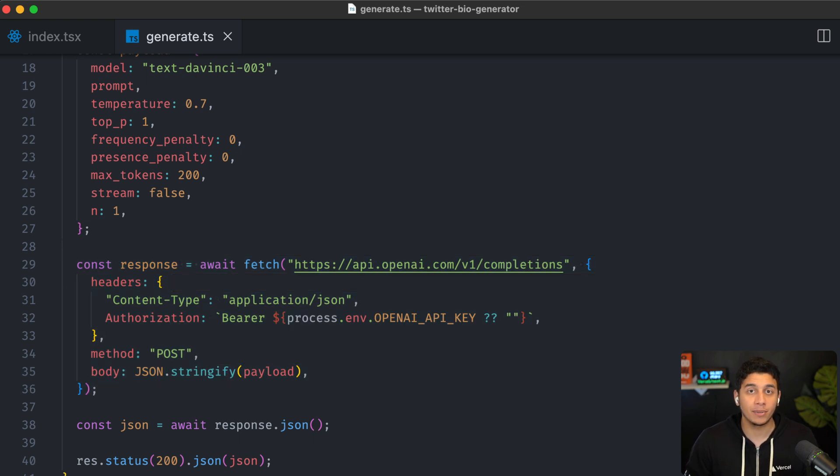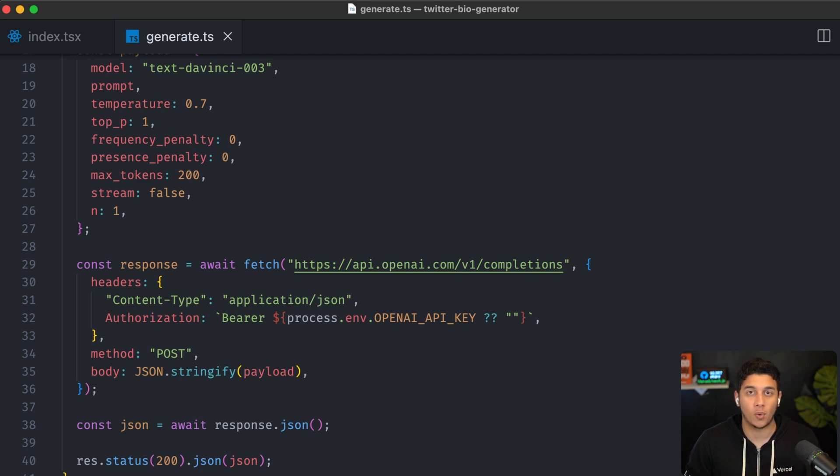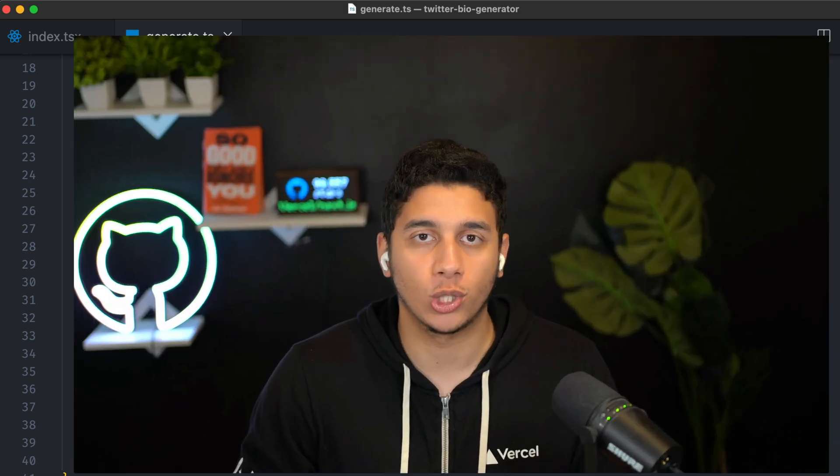So that's one way to build this application, but there's actually an even better way. Let's take a look.